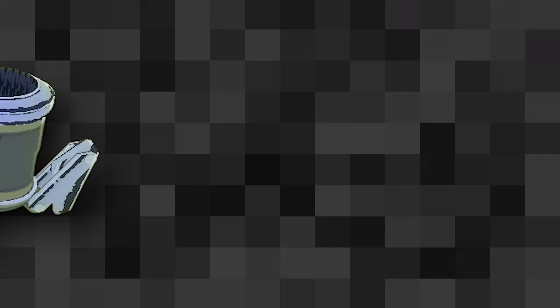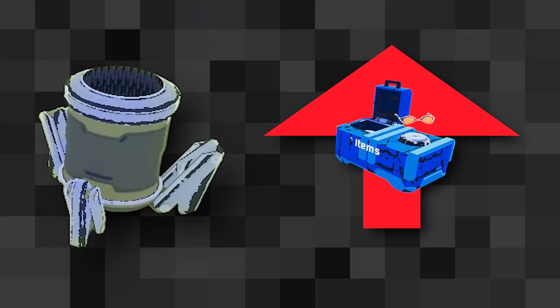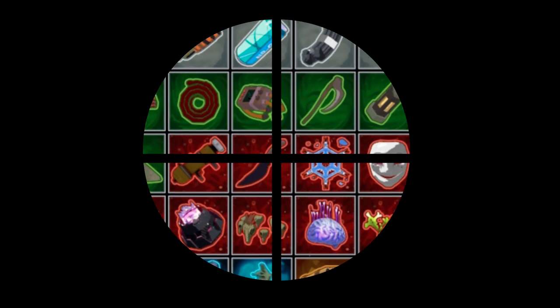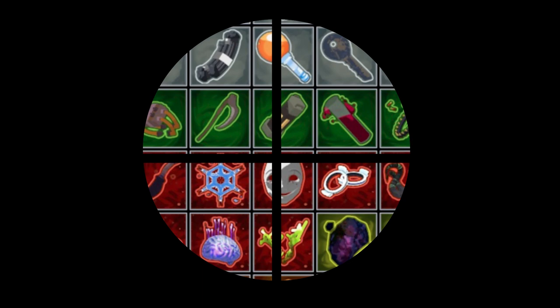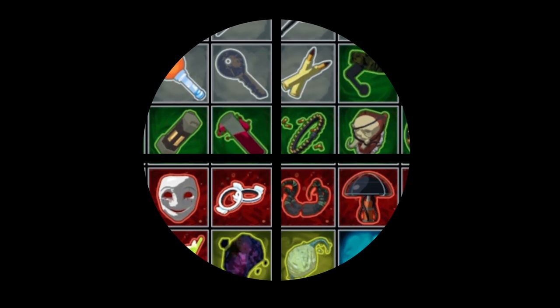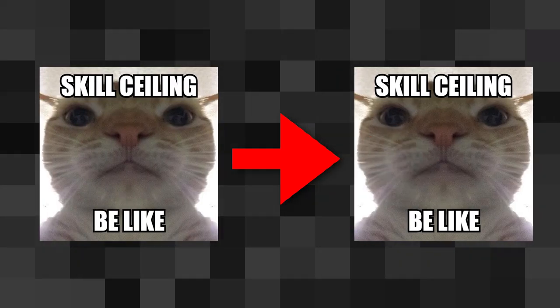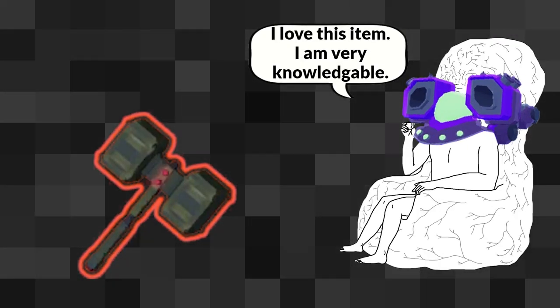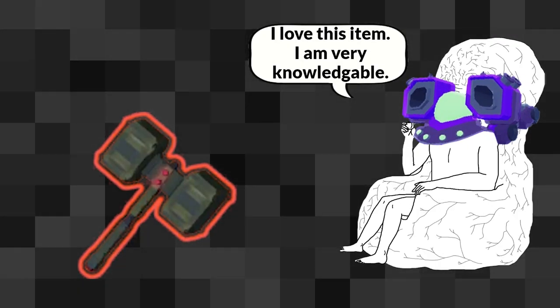Additionally, scrappers increase the value of 3D printers by allowing you to pick exactly what items you trade for, but this doesn't change the skill ceiling as it still takes knowledge to understand which items deserve to be swapped out.